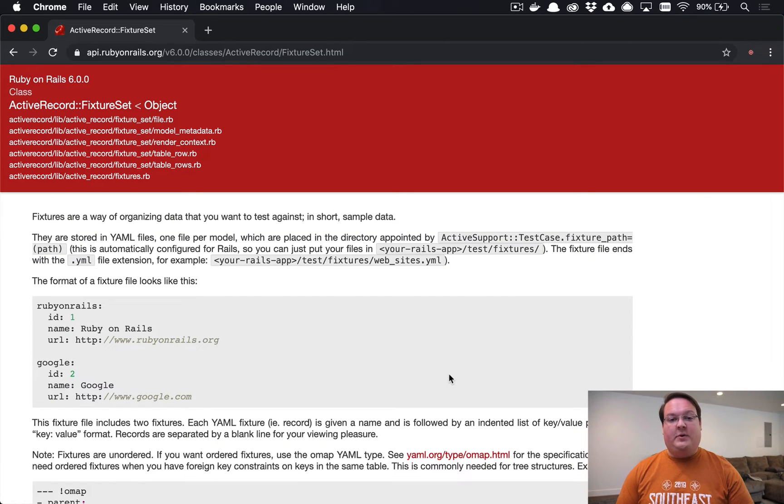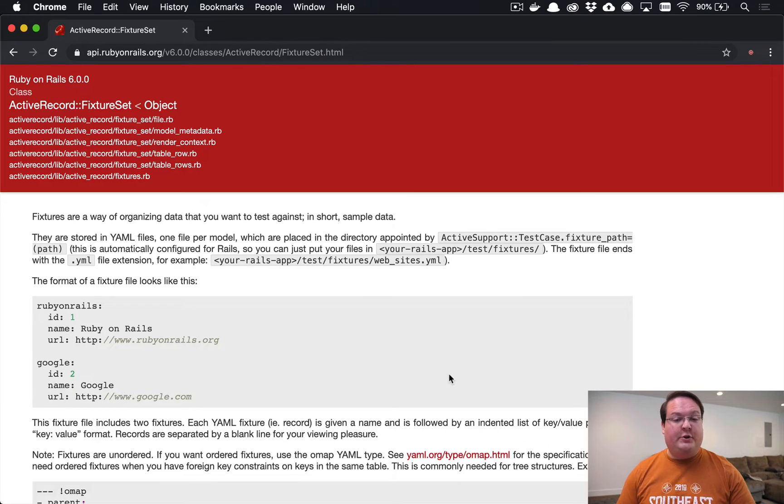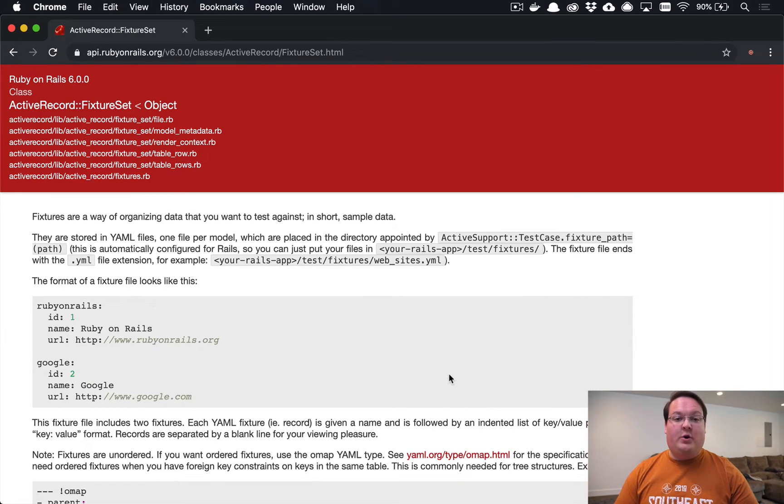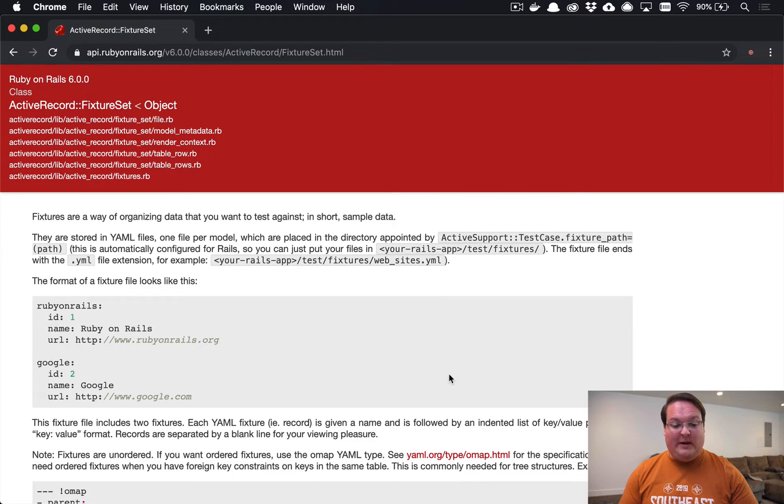What's up guys, this episode we're talking about how to use fixtures to create some sample test data in your test database for your Rails application's test suite.